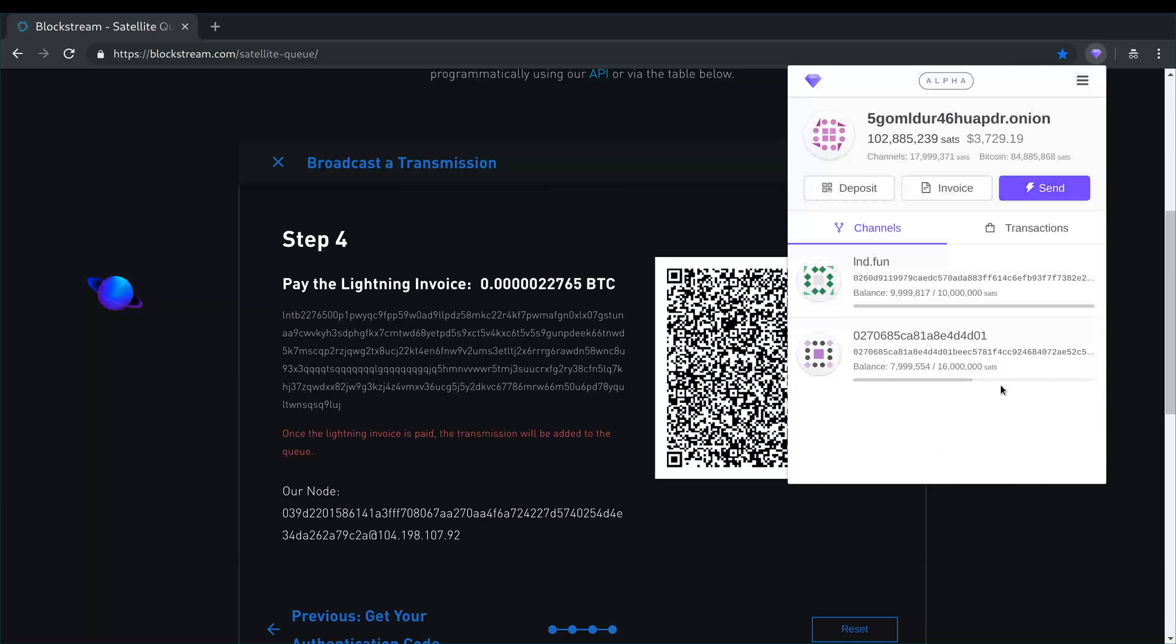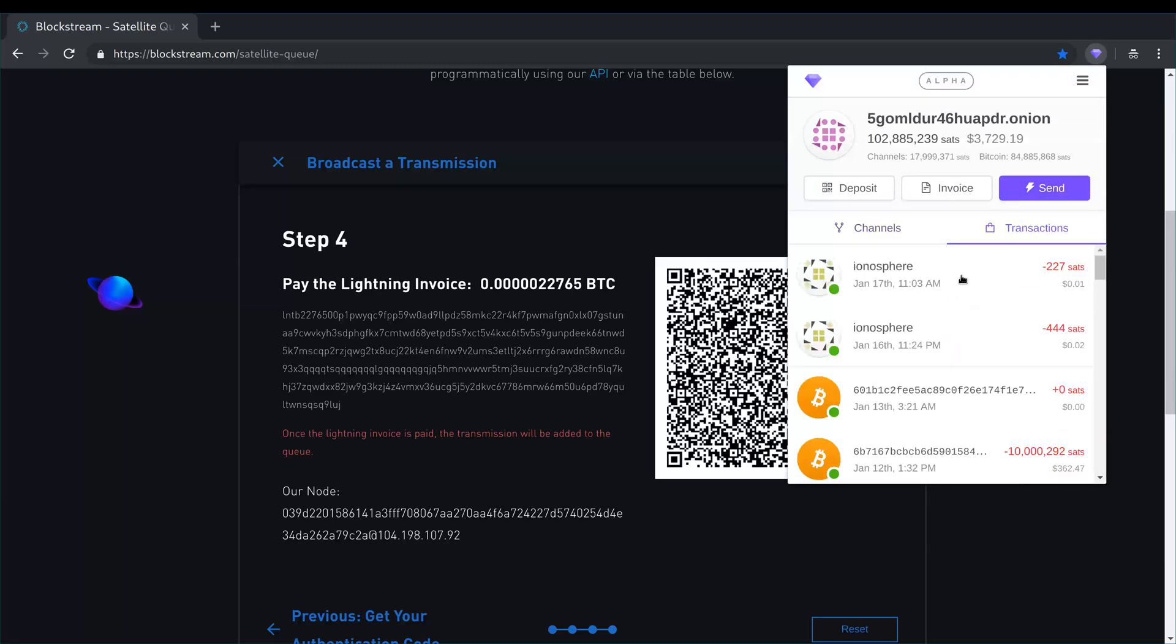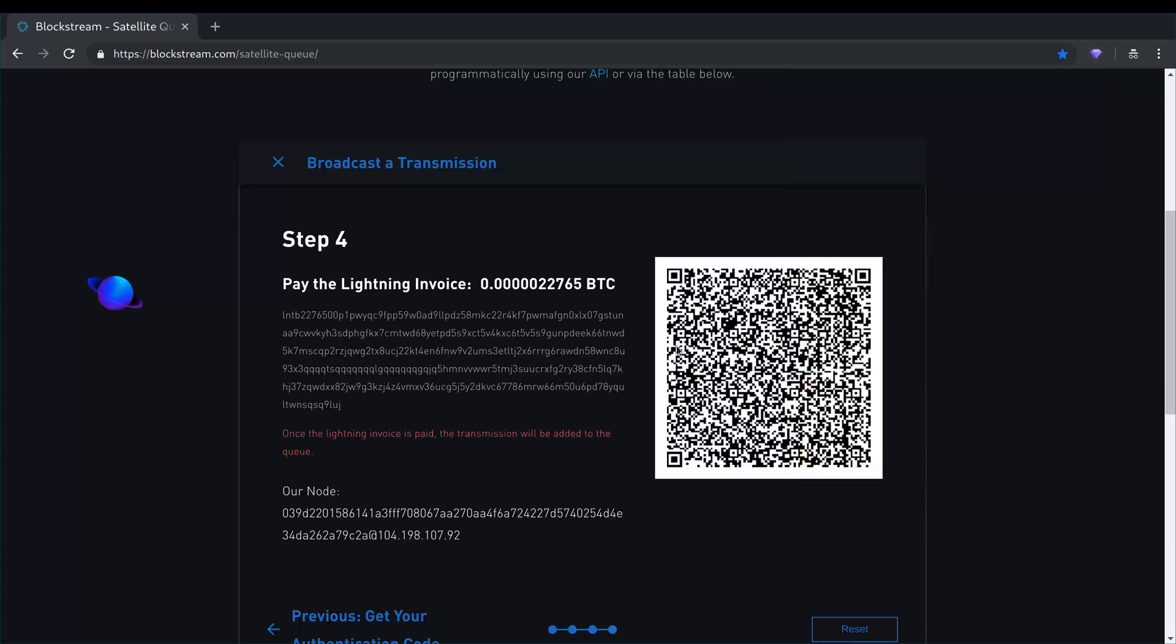Just going to go back home, be able to see the transaction here under transactions. You can see that it was approximately one cent to send that file.